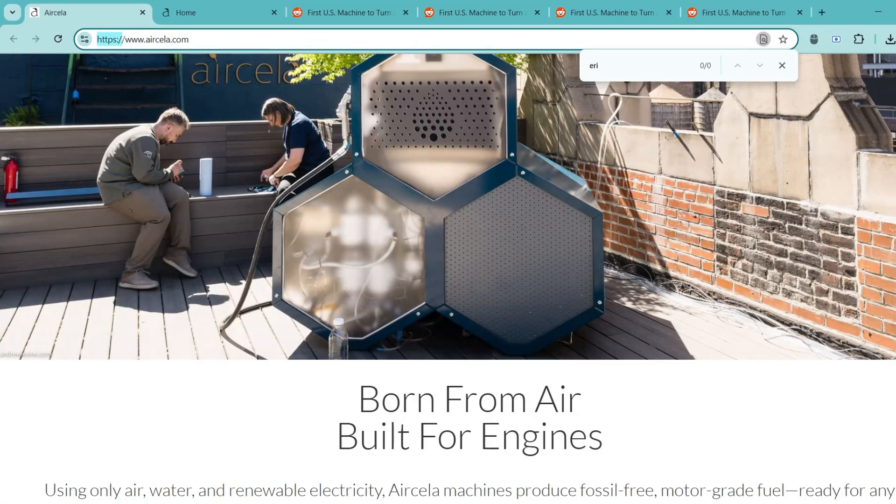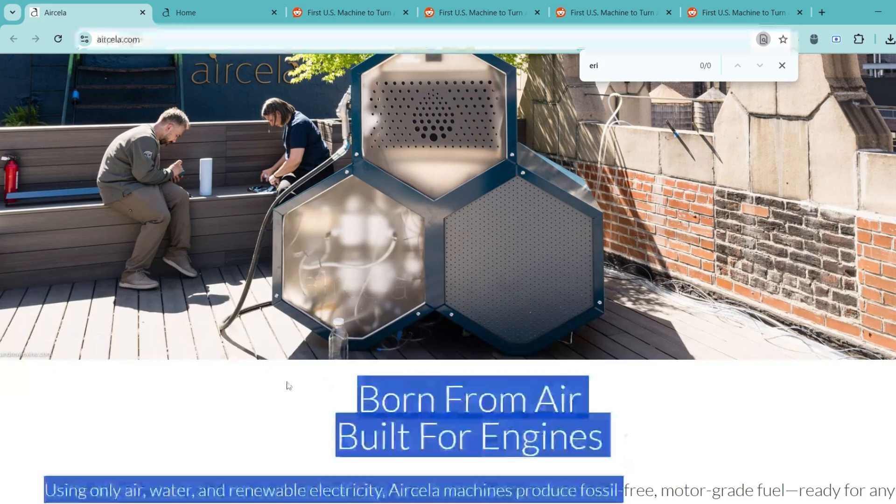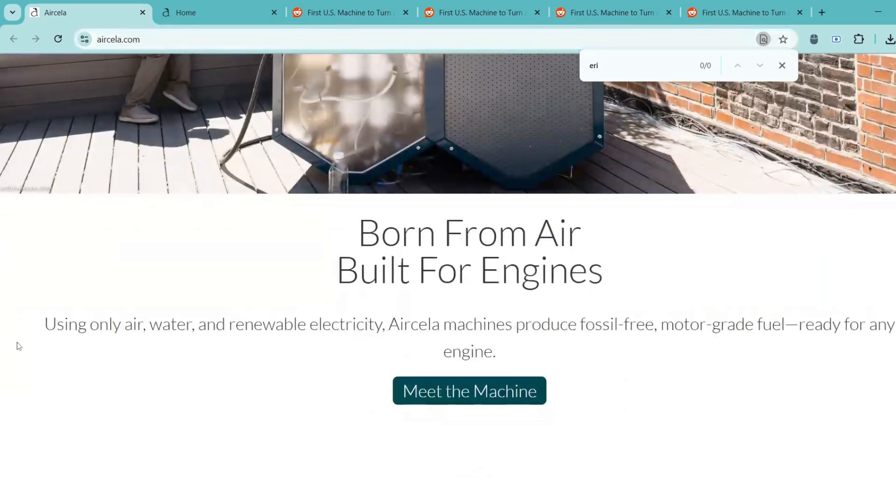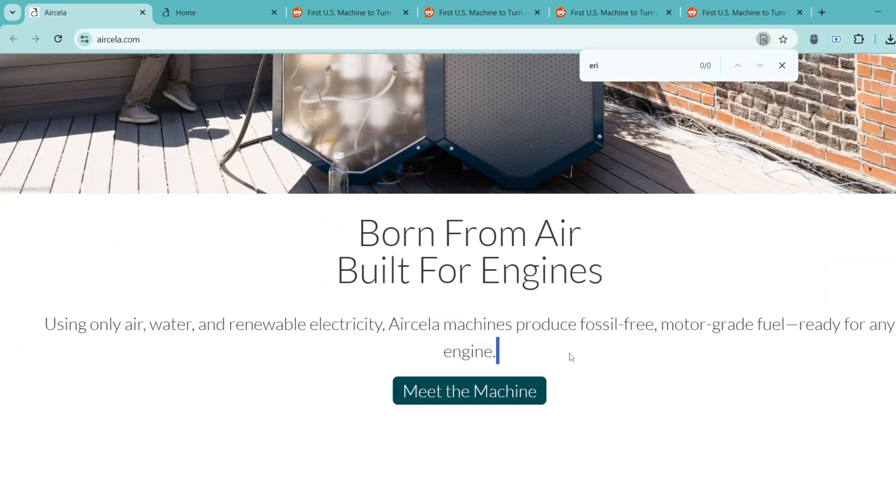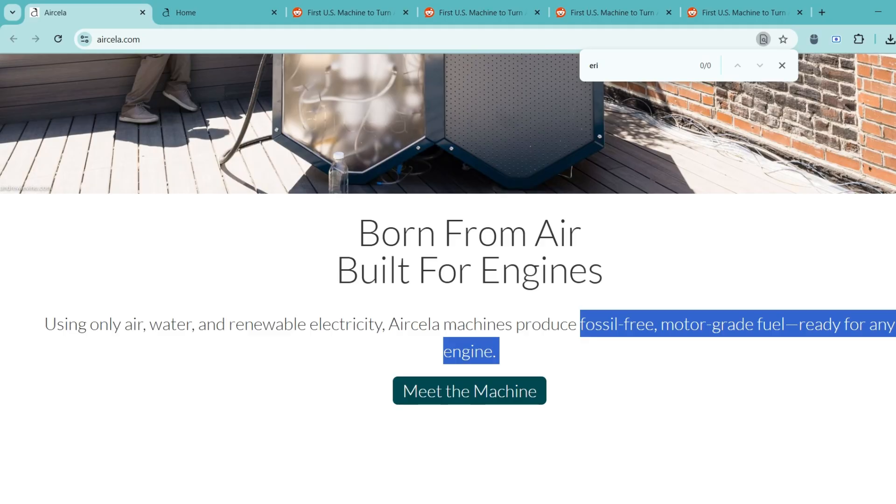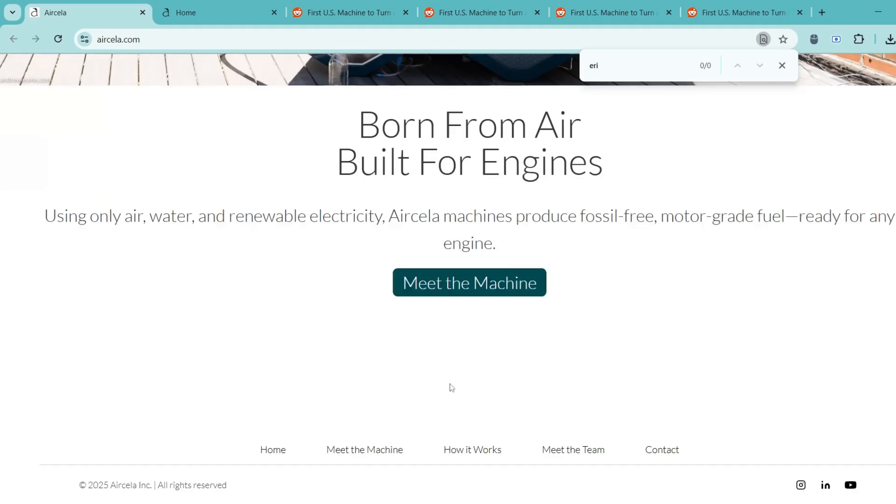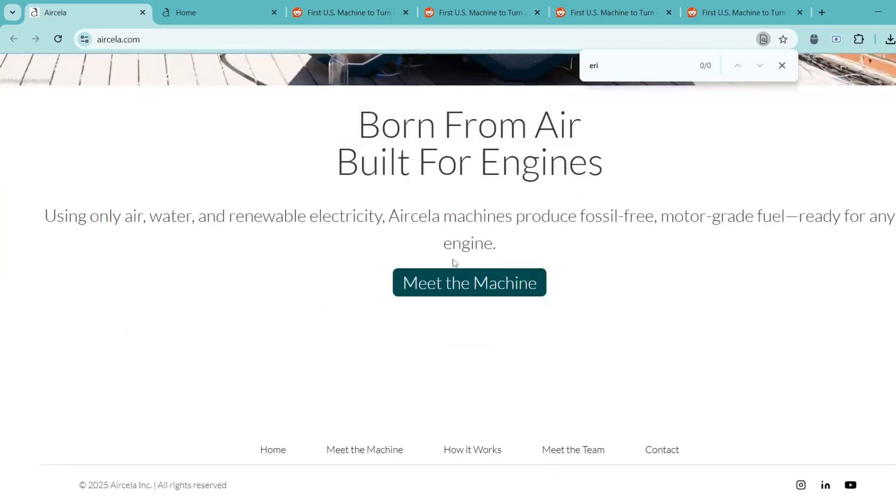Aircella is a clean energy startup based in New York City that's doing something really interesting. They claim to make fossil-free, engine-ready gasoline by pulling carbon dioxide straight from the air and turning it into liquid fuel using renewable electricity.